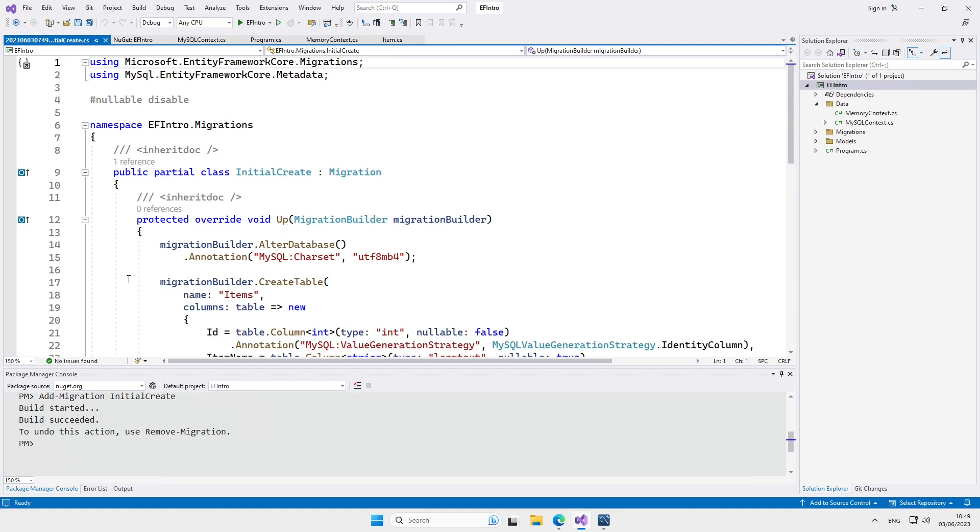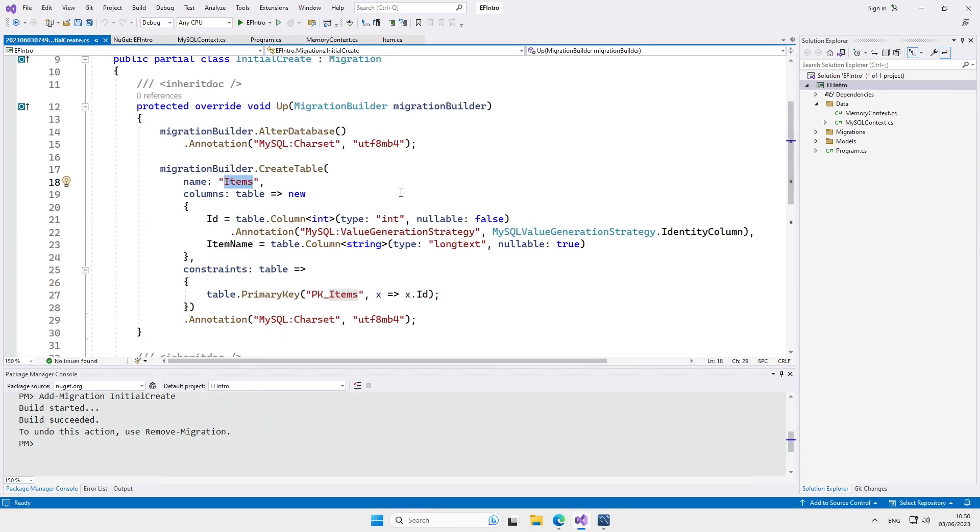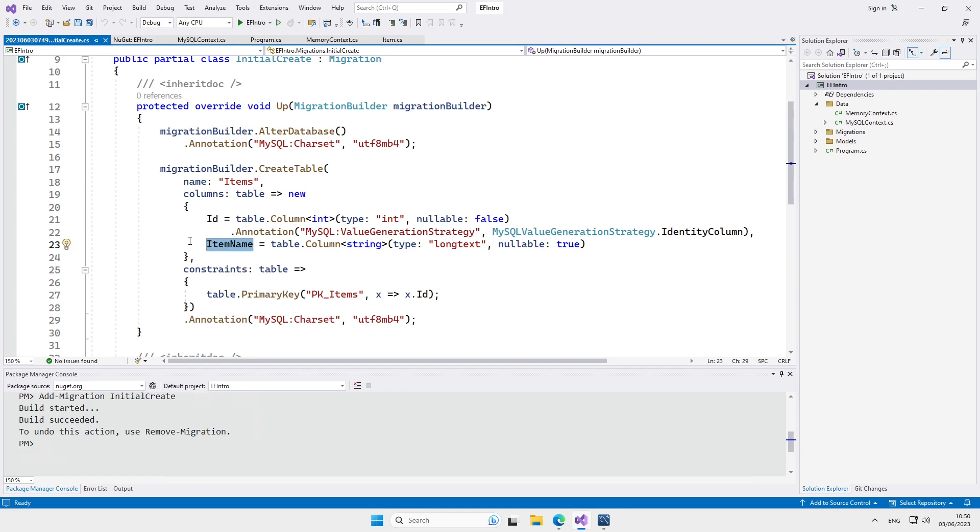This file describes the tables that are about to be created. We can see, for example, that an items table will be created and that it's going to have a column called ID and another column called ItemName. So, take a look around and once you're done, we can move on to actually creating the tables. This is done with the updateDatabase command.